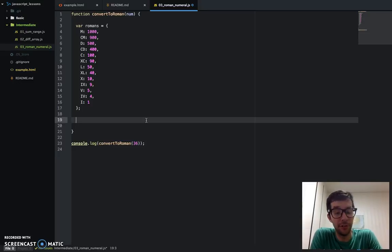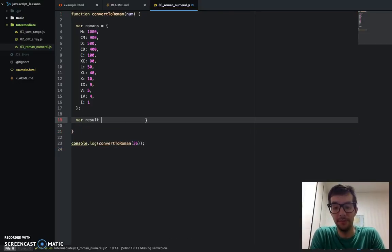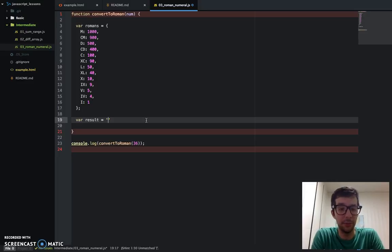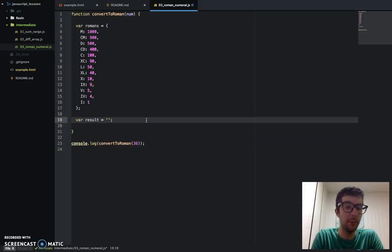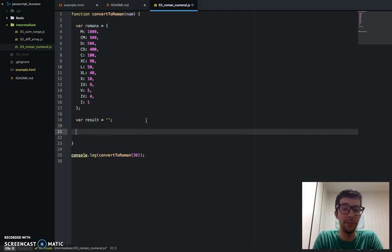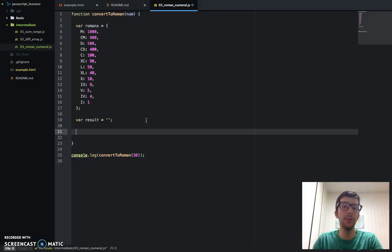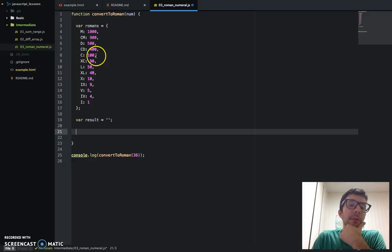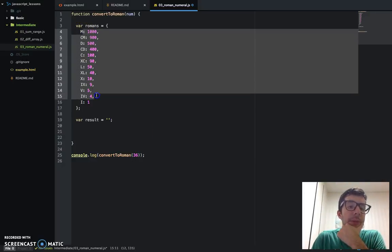I need to return a string, so I want to store this in a variable. I'll call it result and set it to an empty string for right now. And I want to loop through this object literal.